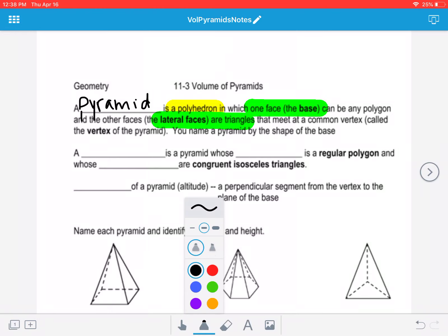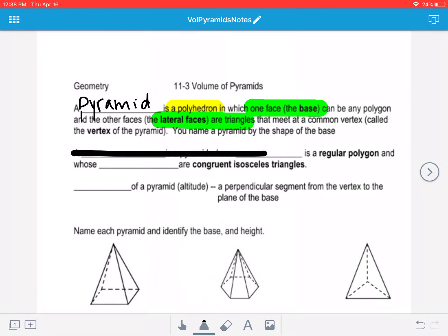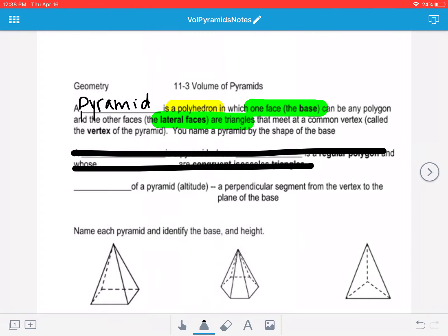For a pyramid to be a regular pyramid, the base is going to be a regular polygon, and all the lateral faces are congruent isosceles triangles. A regular pyramid is going to have congruent triangles around the side, and the base is going to be a regular polygon.